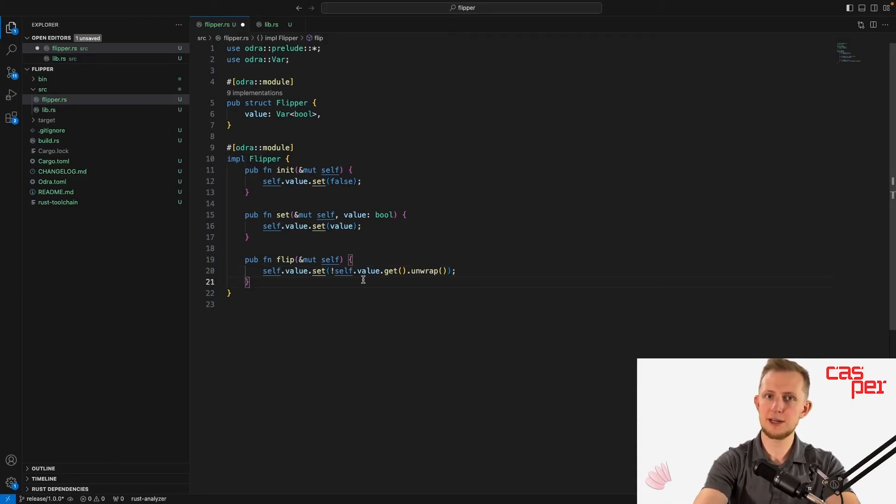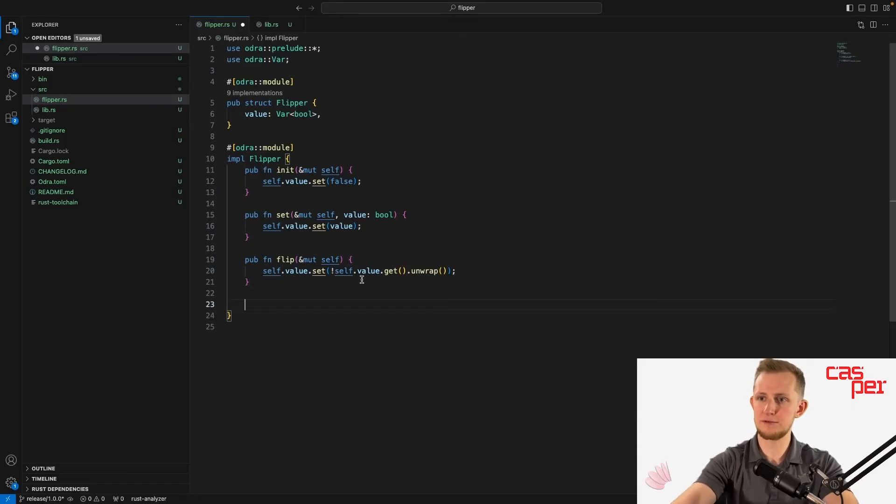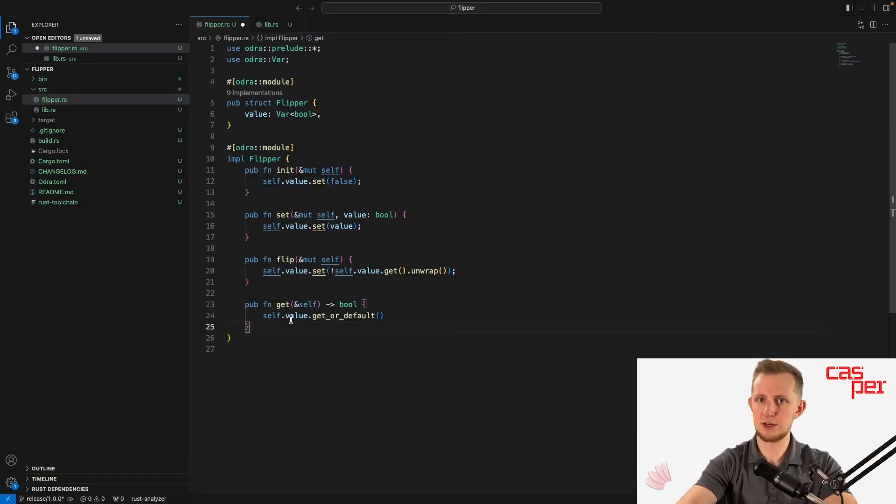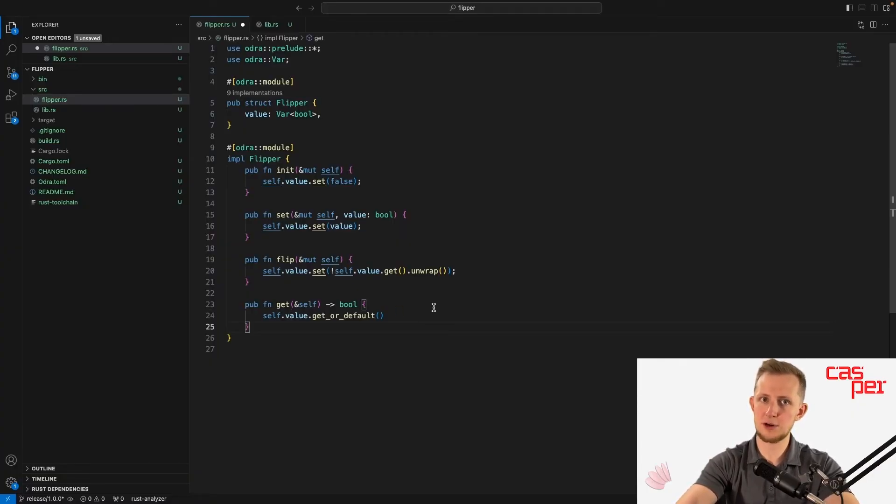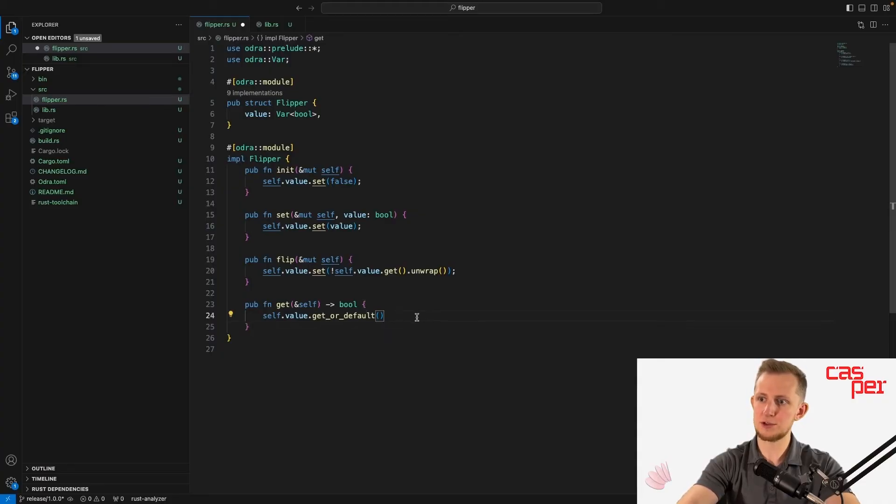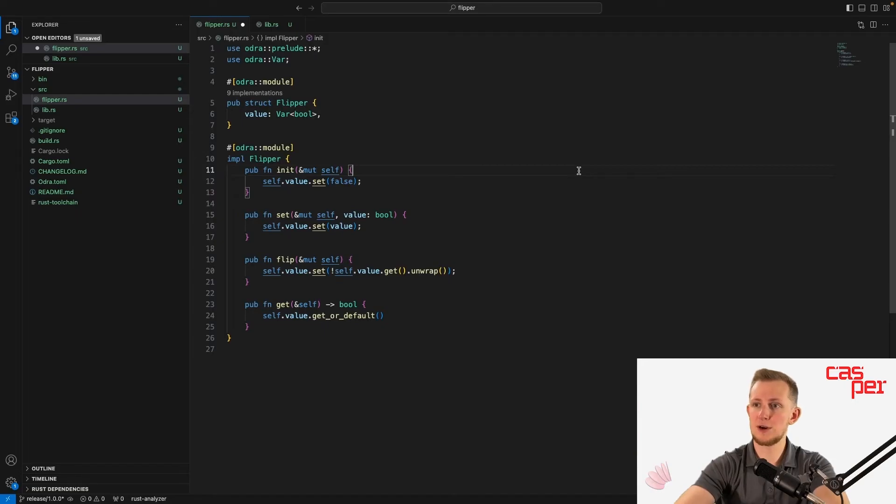Finally, let's create a getter entry point that returns the boolean value stored in self.value. This can be used in testing or by other contracts that may want to retrieve the value. Note that there's no semicolon here, so this value is returned. Our flipper contract is now complete, that's all we need to do.